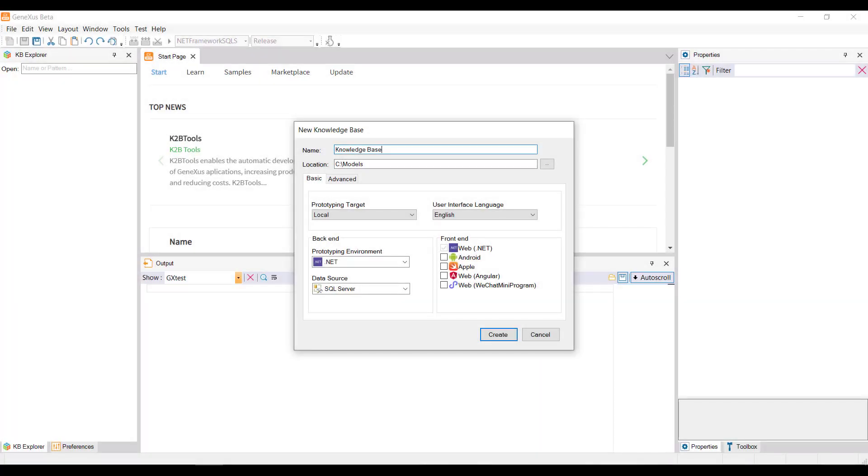If we were using the full version of GeneXus, the window would look like this, where the Prototyping Target combo box allows selecting local prototyping or prototyping in the GeneXus cloud.